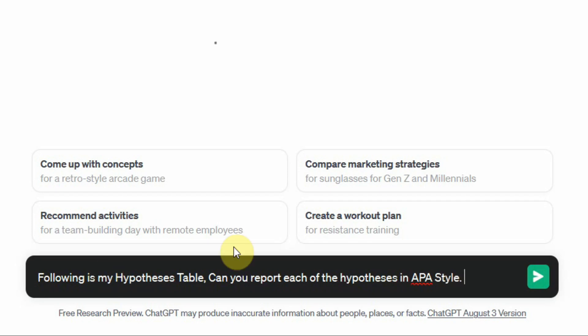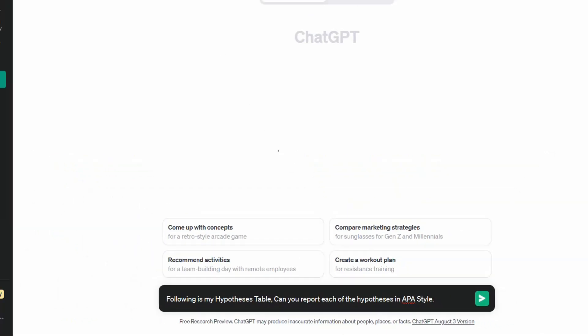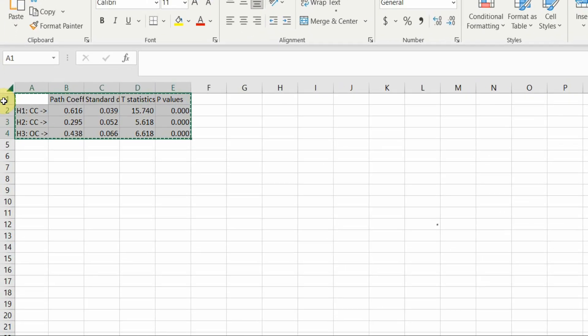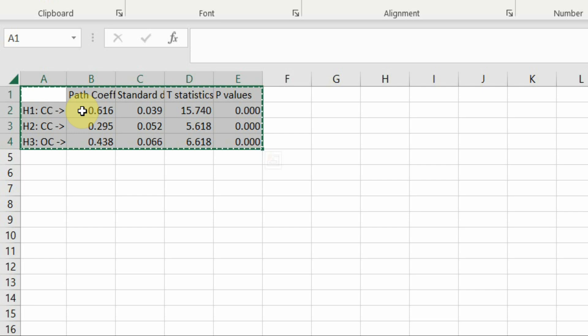Now before I ask ChatGPT to give me the results, what I'm going to do is one more thing.